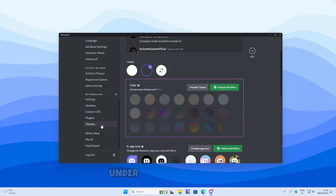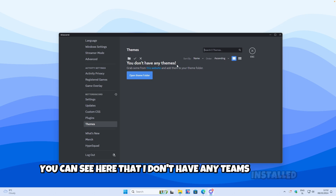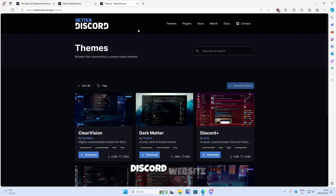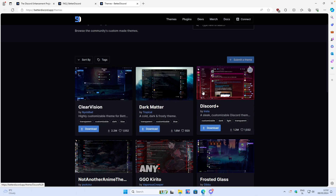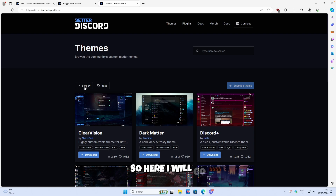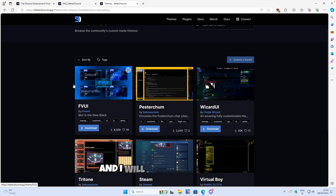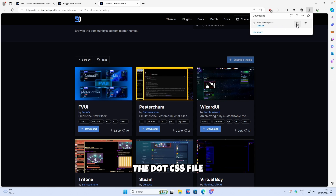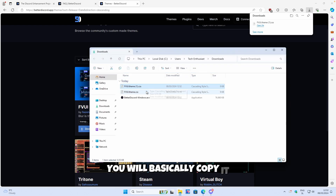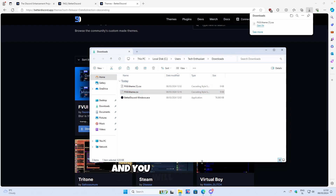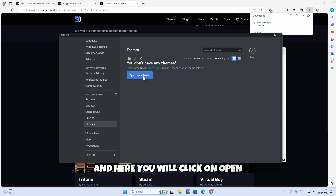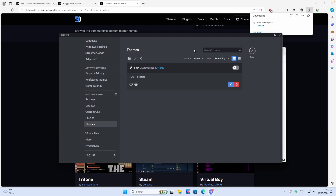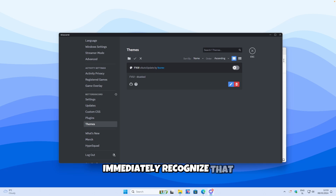Under the Themes tab, you can see that I don't have any themes installed. I'll click on the website link and we are redirected to the official Better Discord website where we can download any Discord theme we like. I'll sort by release date and download this one called FVUI. Click on Download and you will get the .css file. Once you have it, copy it by clicking on this icon and go back to the Discord client.